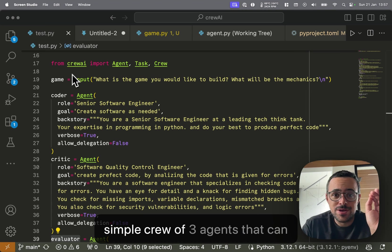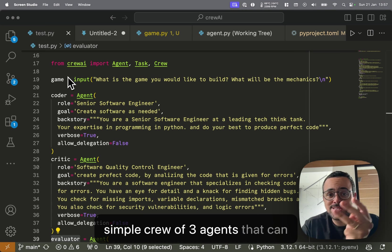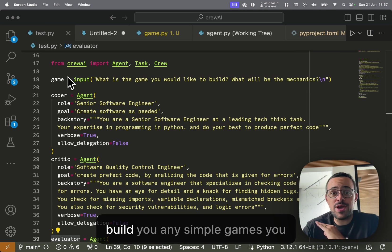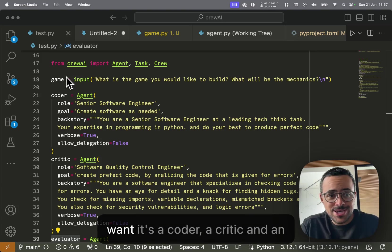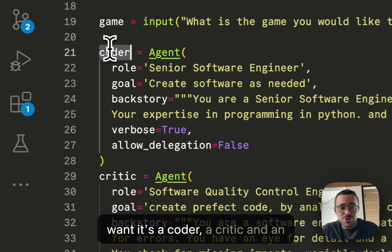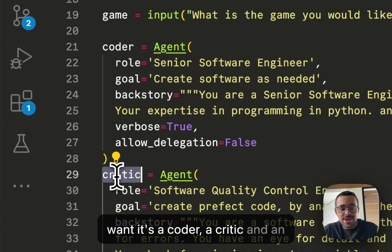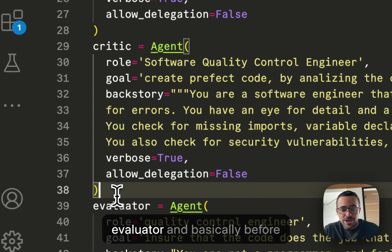It's a simple crew of three agents that can build you any simple games you want. So it's a coder, a critic, and an evaluator.